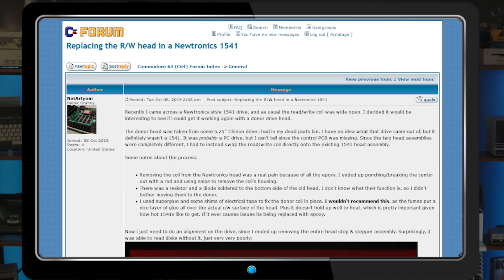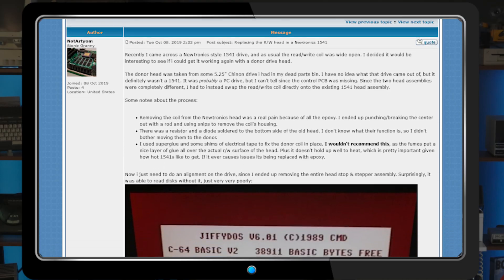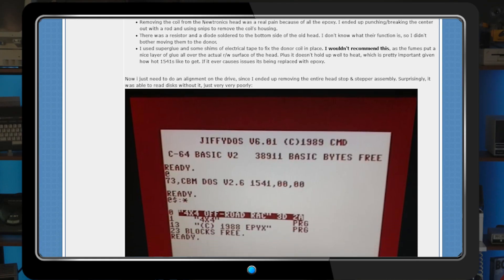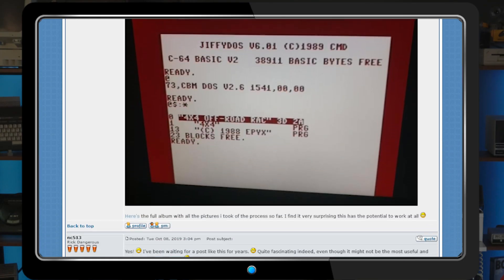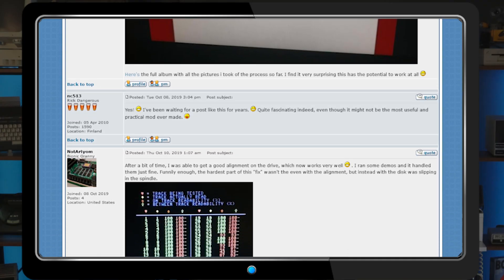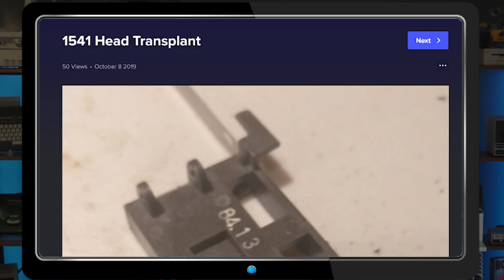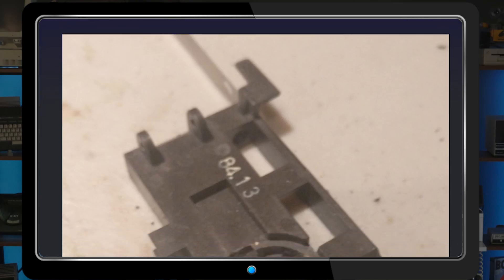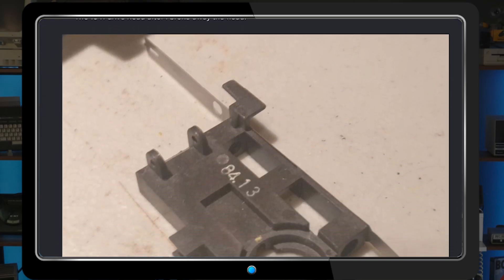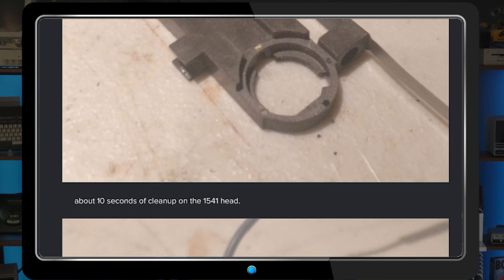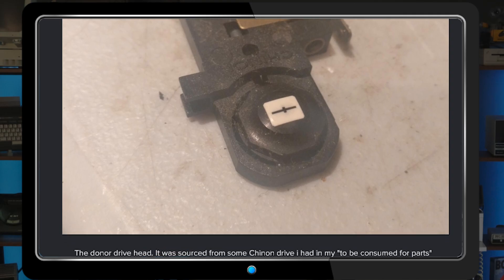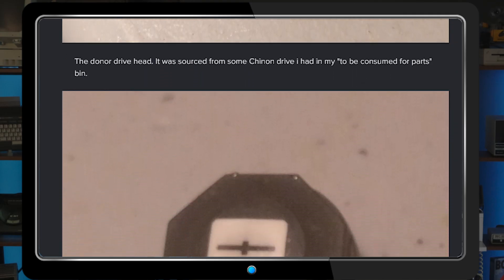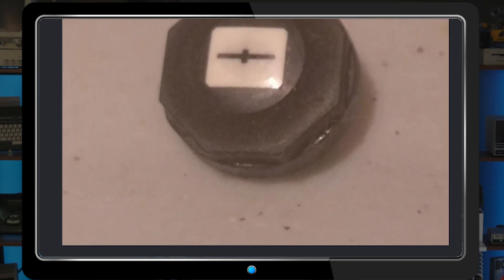Replacing just the drive head is no walk in the park either, since spare parts are not readily available. One Lemon64 forum user discussed using a donor part from a Chin-On PC drive to retrofit his 1541, as seen here. He goes on to link to a photo gallery of the process wherein he removes the failed head and glues in the donor part. Getting the head properly aligned after the swap was necessary, but the drive was fully functional after the procedure. This route seems a bit more approachable, assuming you are able to source a compatible donor and have the tools necessary to perform an alignment.